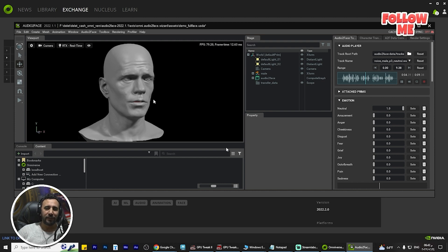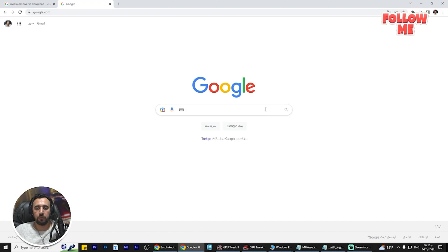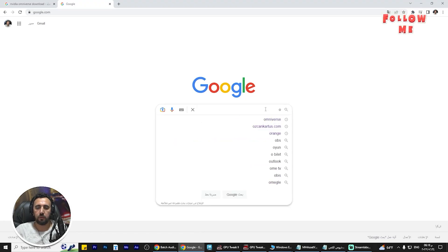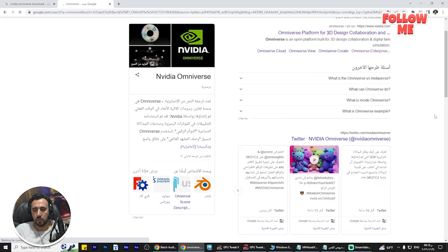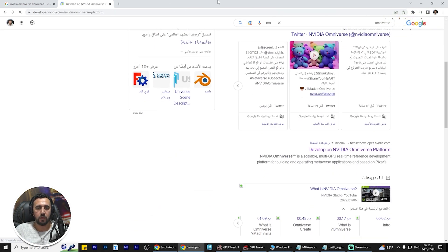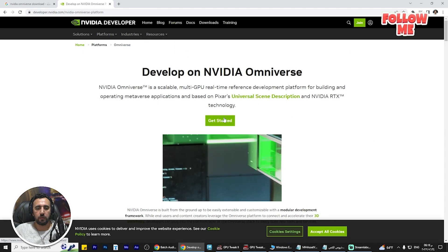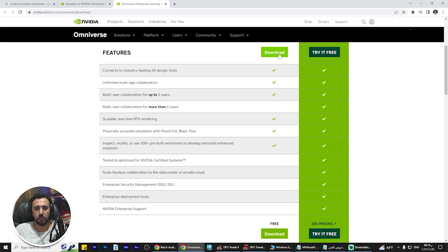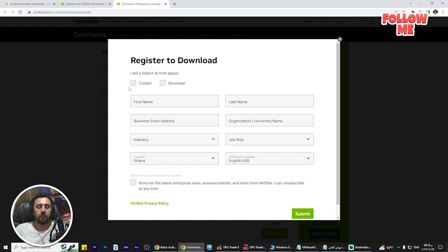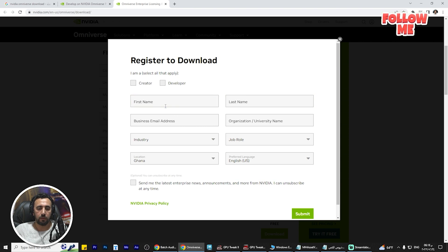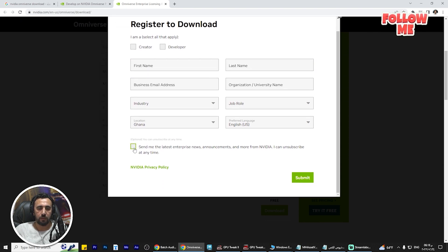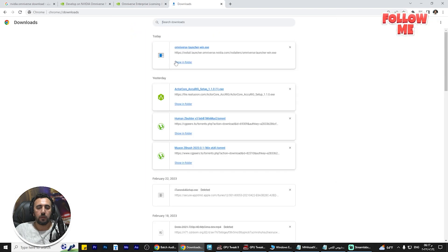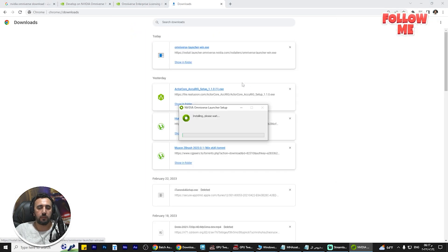First of all, you need to go to Omniverse and download Omniverse. Click 'Get Started' and select 'Individual.' You can choose from the available options — some are free and some are paid. Fill in all of the required data: whether you are a creator or developer, write all the details and submit. After that, you will get the download file.